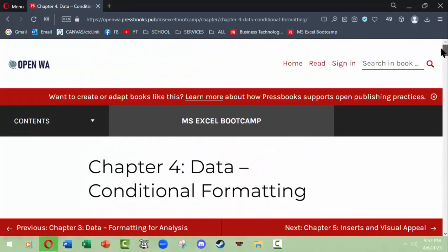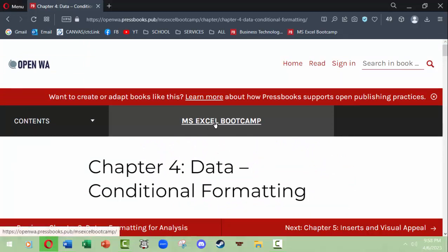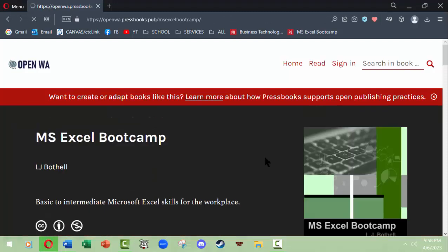So I hope this gives you a good quick overview on the Microsoft Excel Bootcamp Pressbook. Thanks very much.